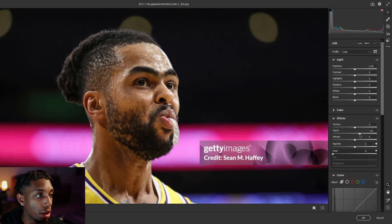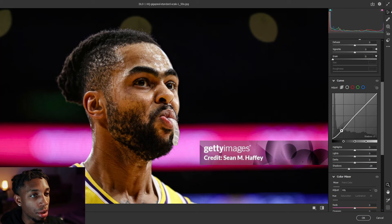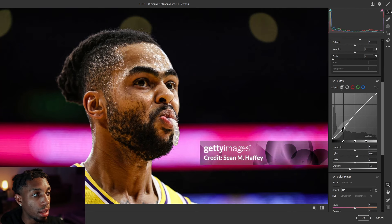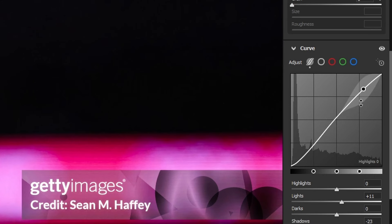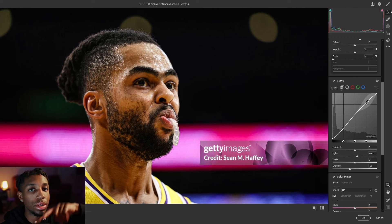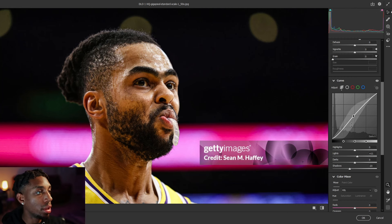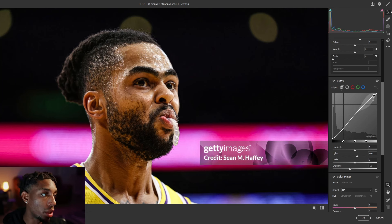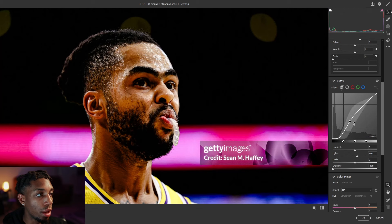In Camera Raw, boost Clarity somewhere under 25 and Texture around 25. Play around with Curves: the bottom is your shadows, the midpoint is your midtones, and the top is your highlights. Darken some shadows and bring the highlights up. Lift blacks from the bottom and drop down the whites. Boost Contrast a little — it's the difference between your shadows and highlights. For oranges, since skin is usually on the orange side, change the hue to make them a little more red.